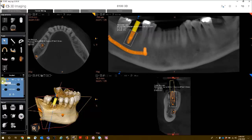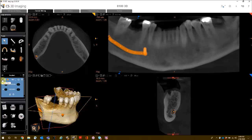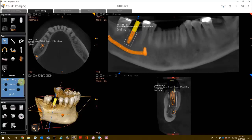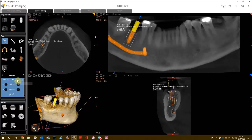The options for the implant include show or hide the implant, show or hide the object properties, change the color of the implant, delete the implant, and center on the implant. Centering on the implant aligns all three MPR views on the implant.